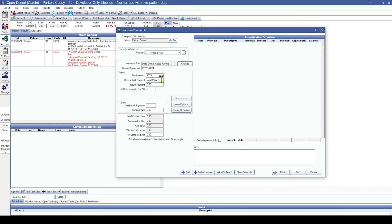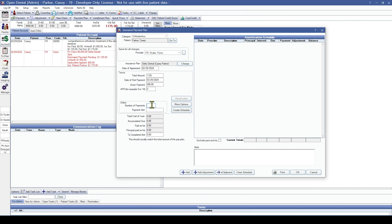The date of first payment can be changed if necessary. The down payment amount should be the dollar amount of the check you're holding. You can include APR for an annual percentage rate of interest attached to the insurance payment plan. The next boxes are whether the insurance company said they were sending a specific number of payments or a specific dollar amount per check. In this example, I'm going to put down that the insurance carrier is going to be sending six payments.